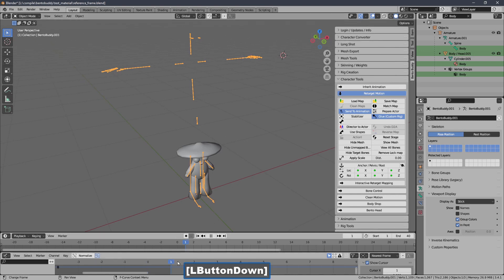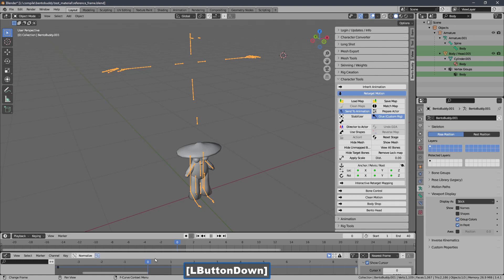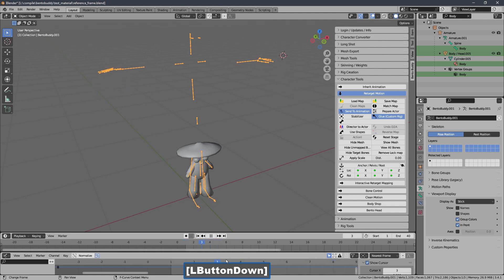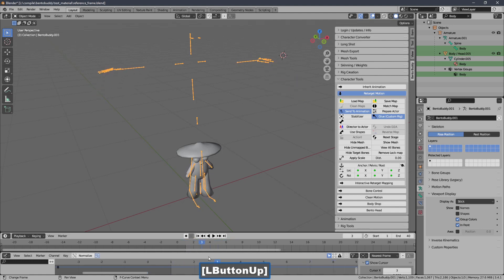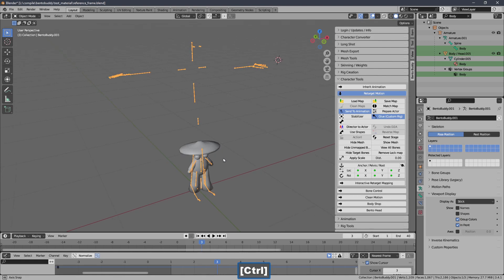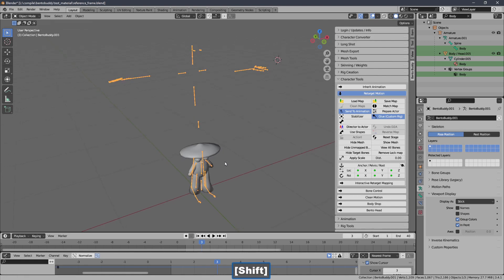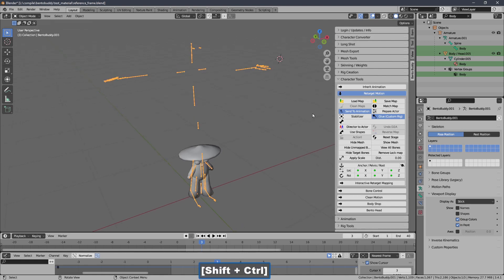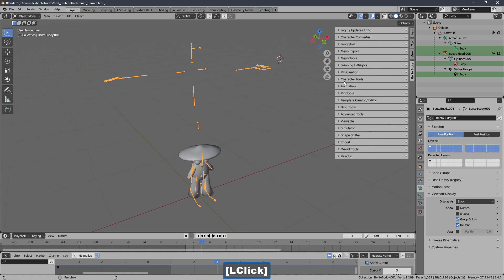Now you'll see that the bones follow along with the animation of this character. I'm going to export this animation.